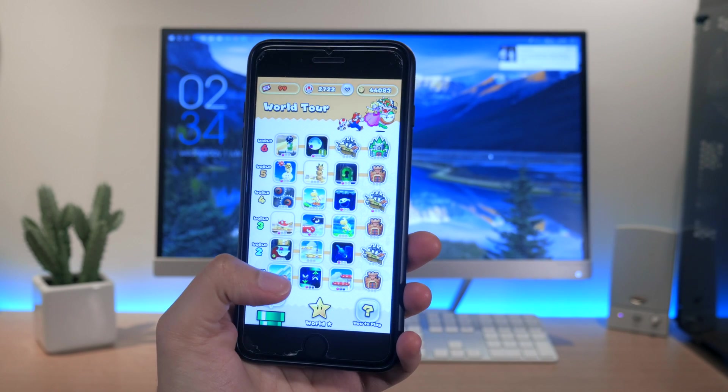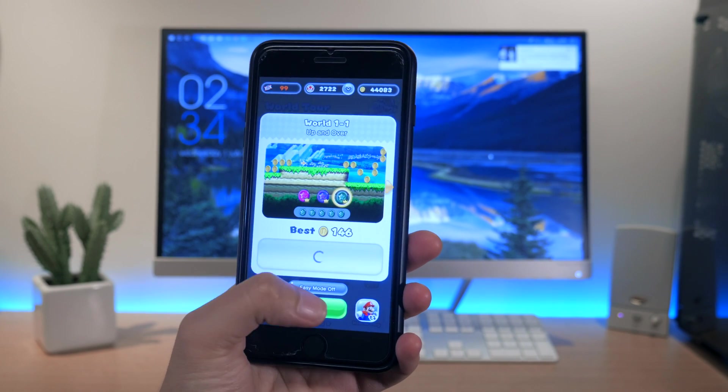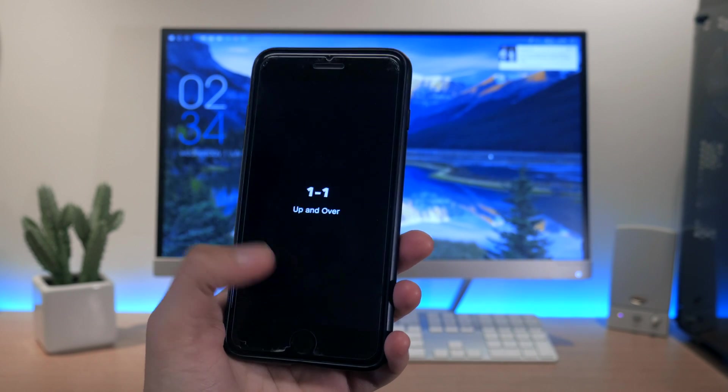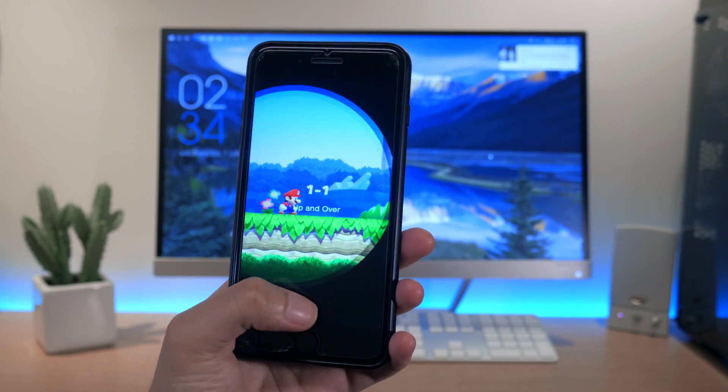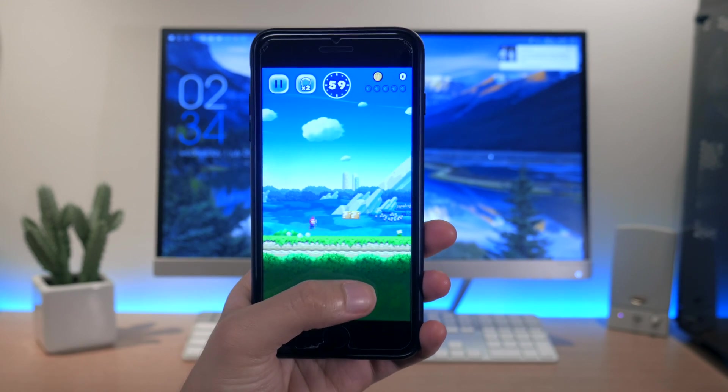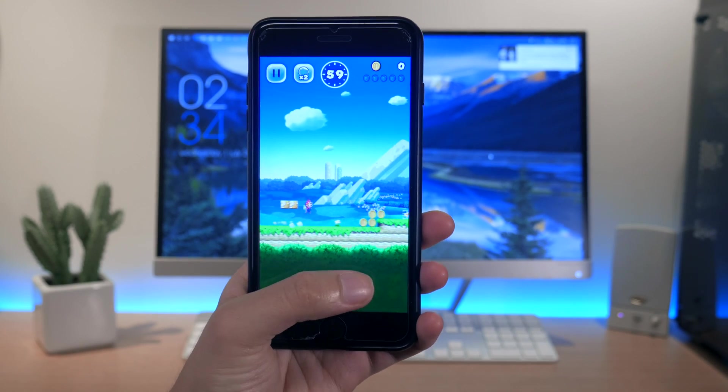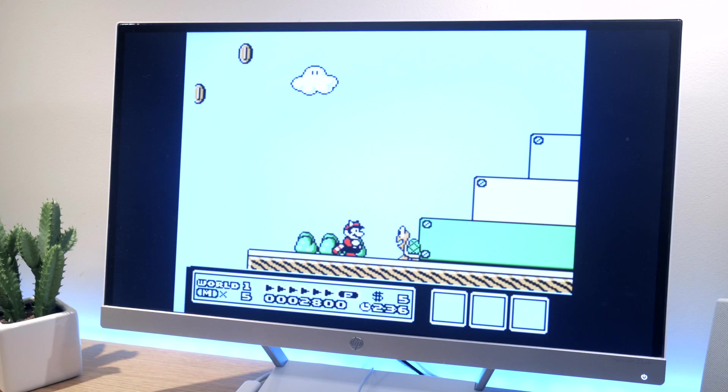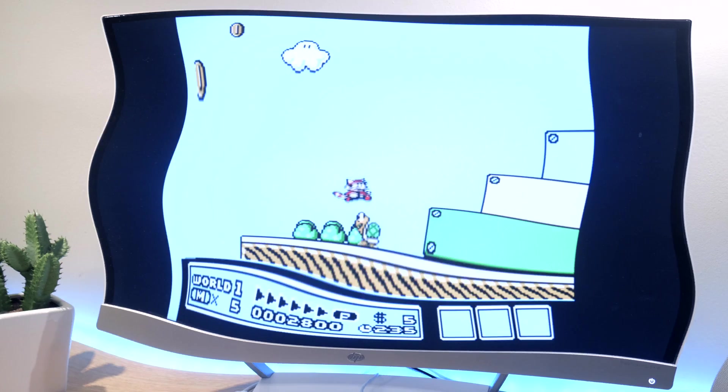Hey everyone, welcome back to another episode of Techno Minute. In today's episode, I'm going to show you how to go from simple mobile gaming on your smartphone to classic retro gaming on your PC.